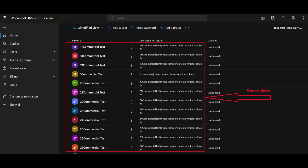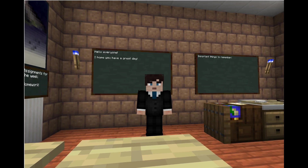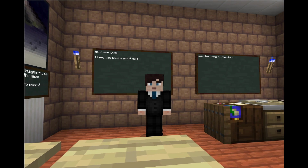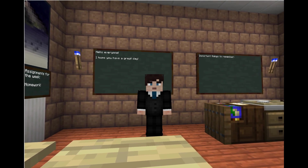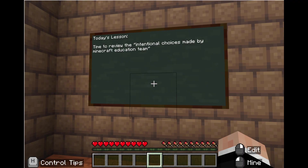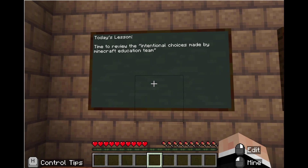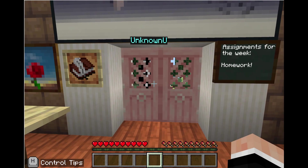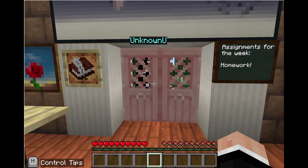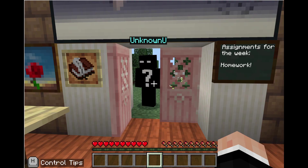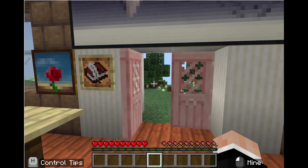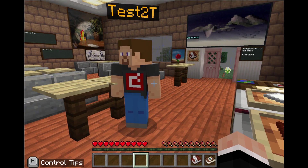If someone joins your student's world and they have a school account, they will either be from their school or from their school district. If someone wants to join from a commercial account, they must be from your domain. This is an intentional choice made by the Minecraft Education team to protect student safety, as only those with the join code, knowledge of when the game is hosted, and membership in the same M365 school account can join. You can also refresh the join code at any time while in the game.